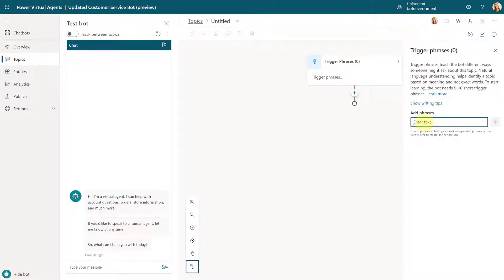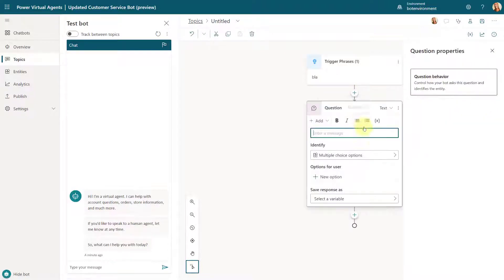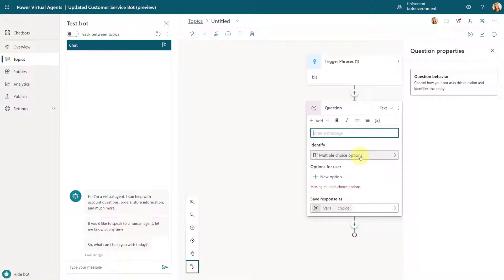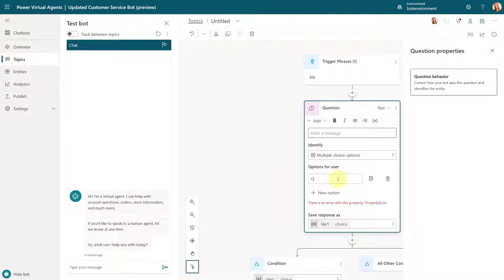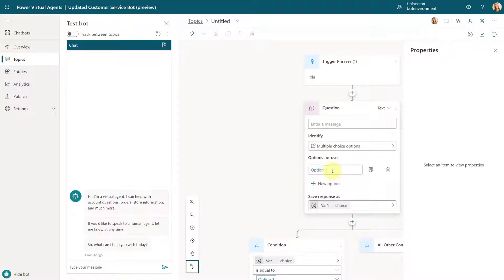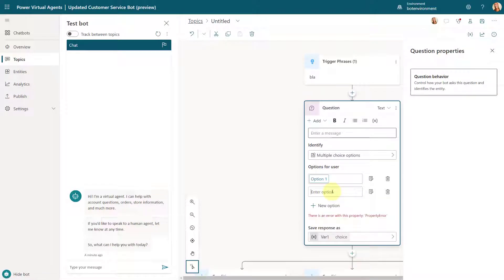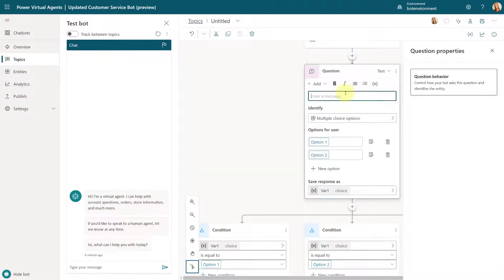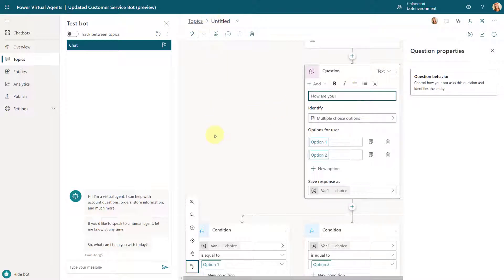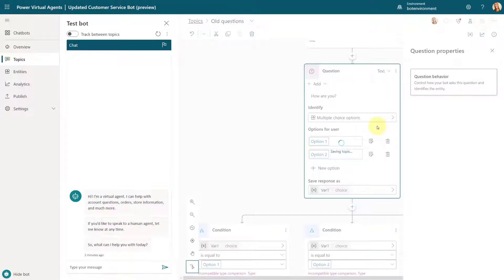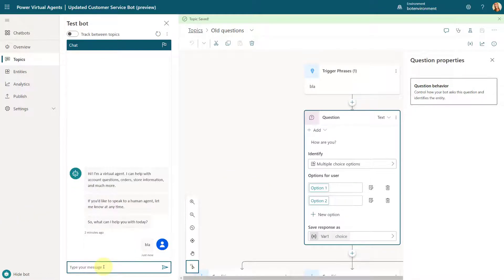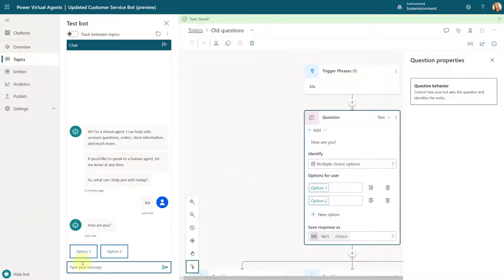We have our trigger phrases. Blah. There you go. So I'm going to ask a question and then I'm going to say these are multiple choice options and I can say option one. Let me copy this. Option two, etc. And those are going to be the options that are shown. So I'm going to say, how are you? And now let's go and kind of test this. I'm going to save this.